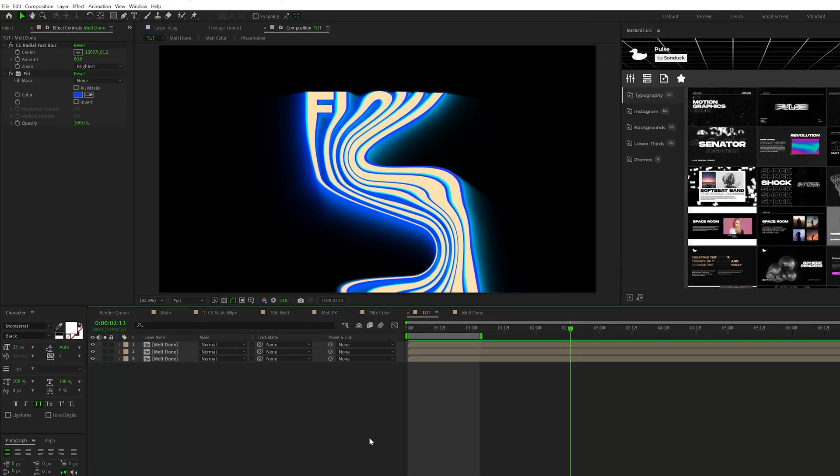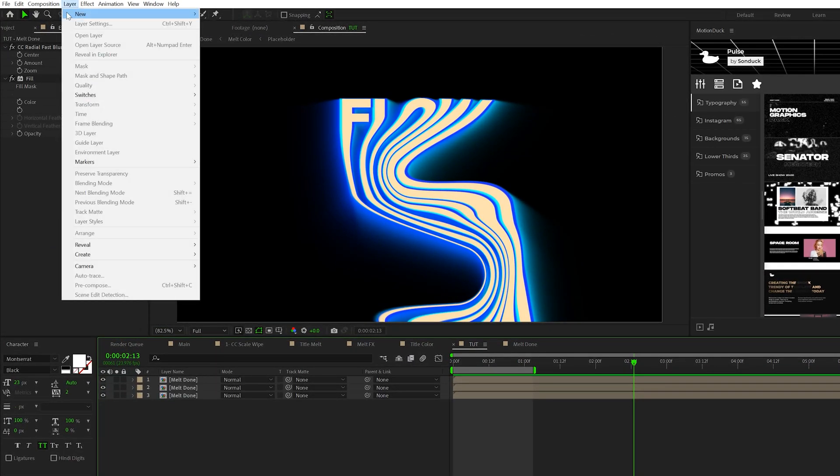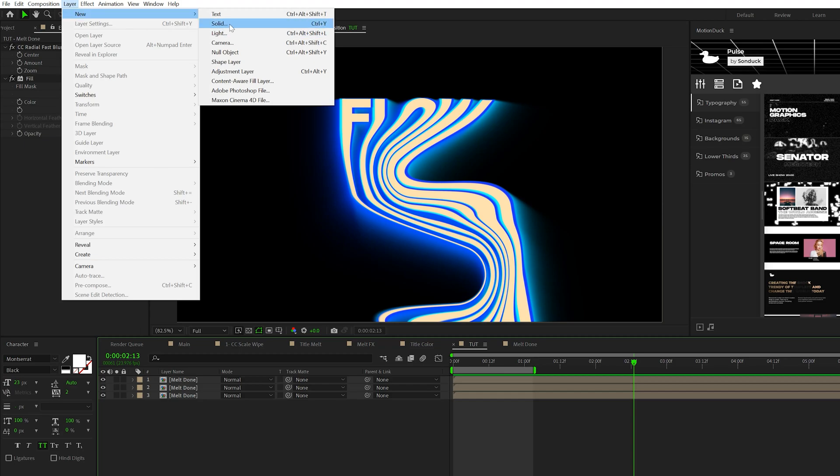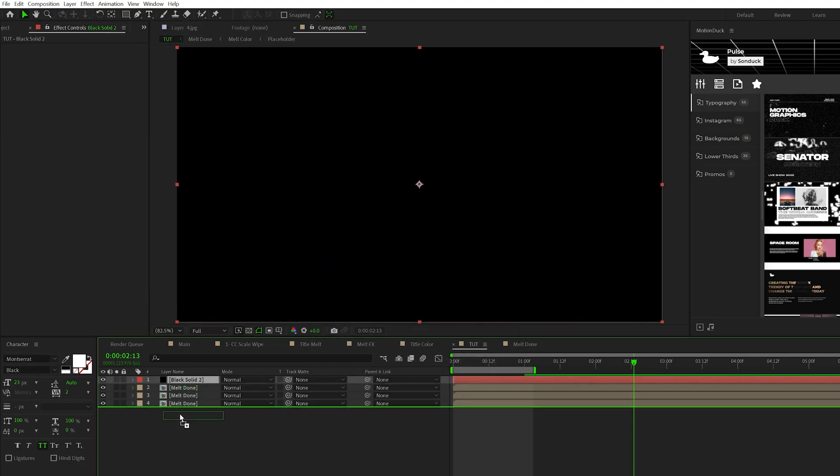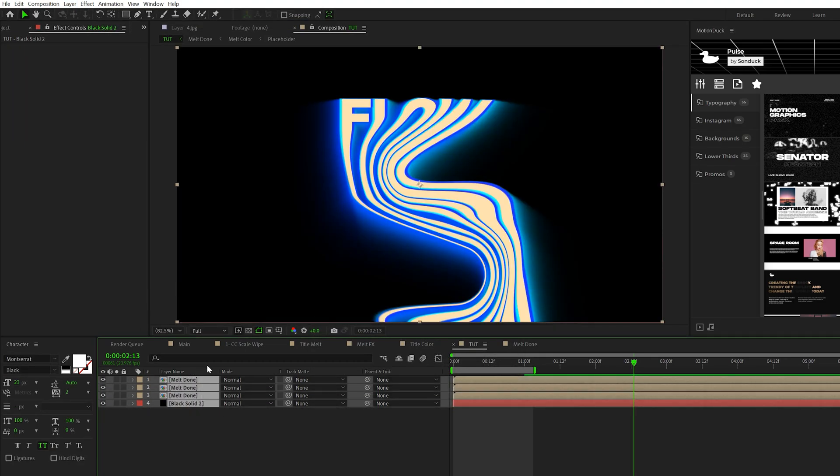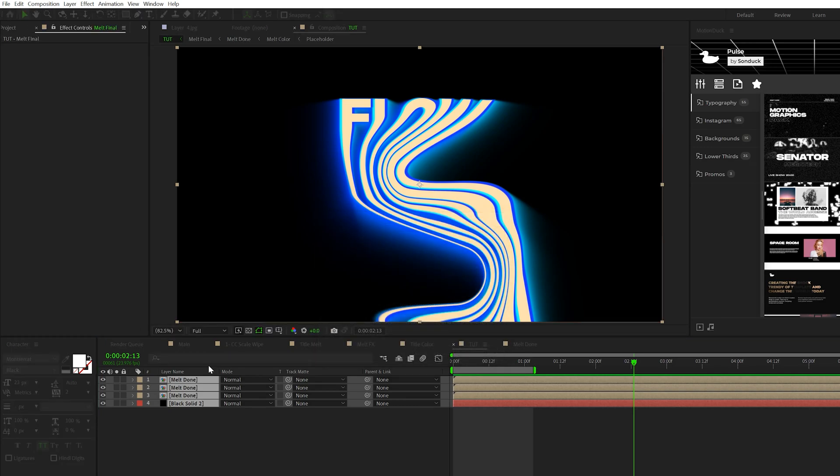Creating the melted liquid effect was definitely the longest part of this video, but now we're going to ramp things up and create an awesome texture for our motion graphics. To create a great texture, go to Layer > New > Solid and make sure the color is set to black. Put it underneath everything and take all the layers and do another pre-compose. I'll call it Melt Final and click OK.